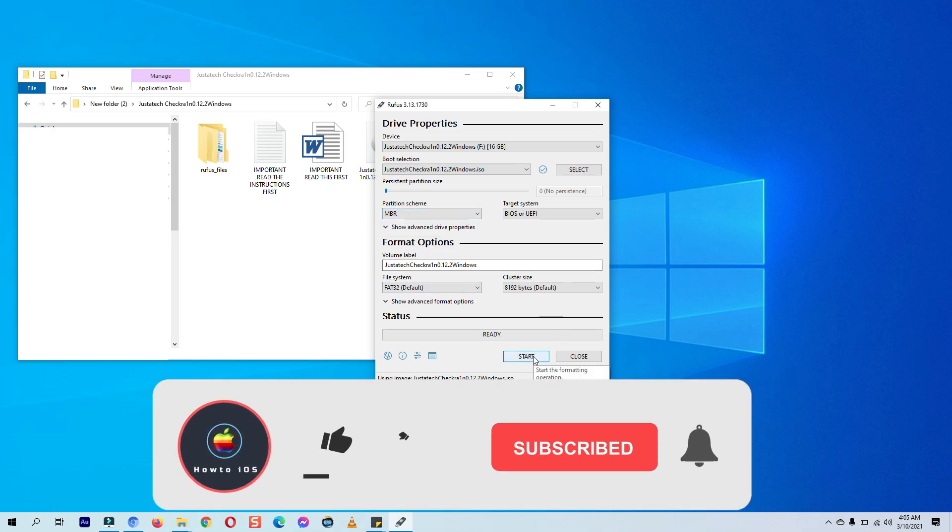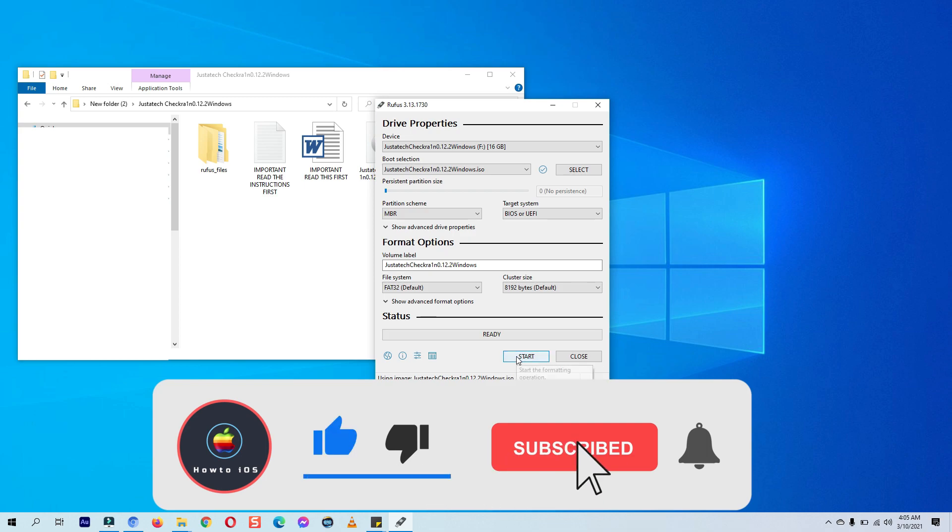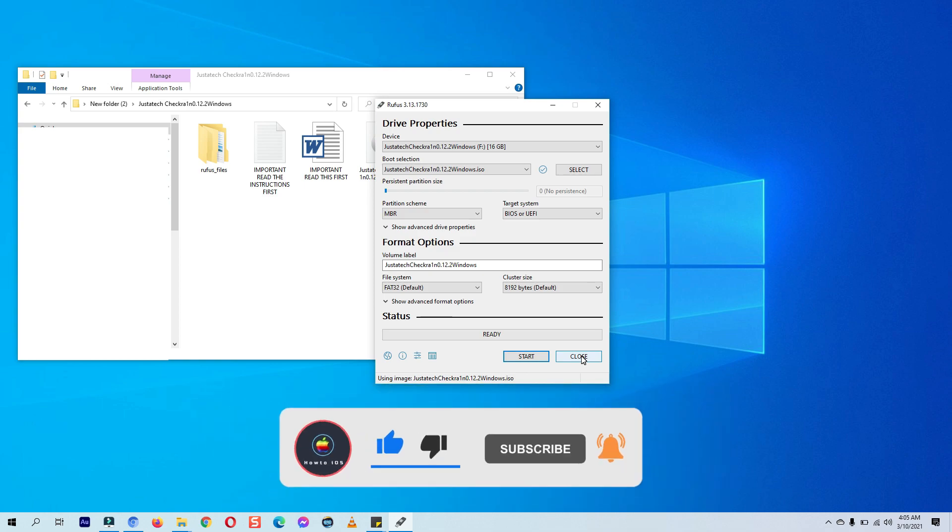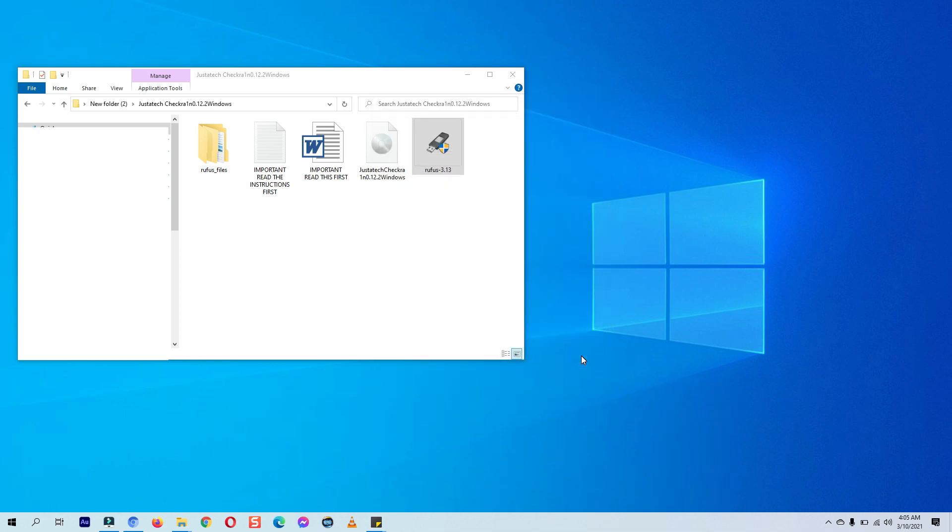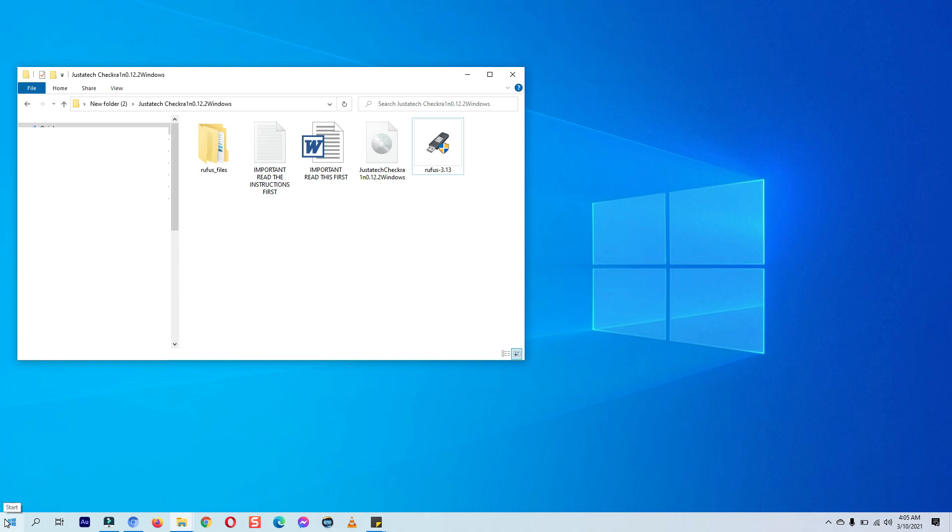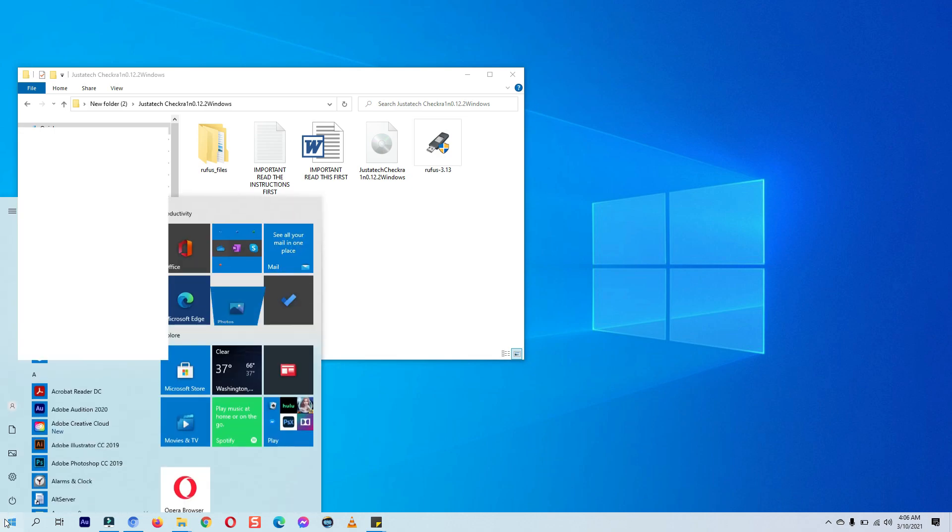Leave other settings as it is, then click on the start button and process to make checkra1n Windows jailbreak bootable USB will start. I already have made my USB bootable so I am closing it. You need to wait until it completes. Once the bootable process is completed, reboot your computer.